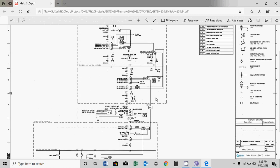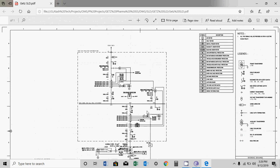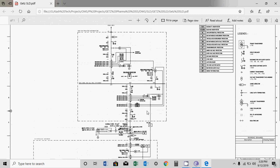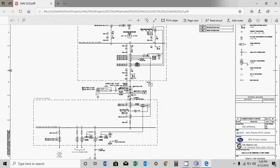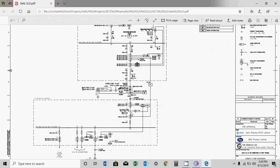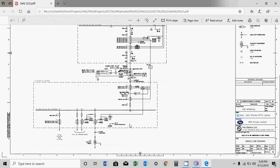This is a very simple single line diagram of a substation which has one 132kV line and one step-down transformer from 132kV to 11kV. The 11kV side is in the incomer and that is feeding some outgoing feeders.